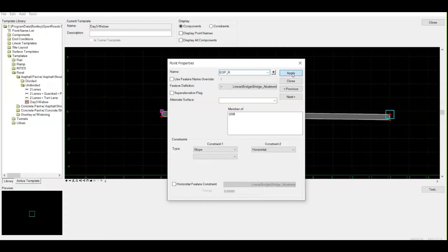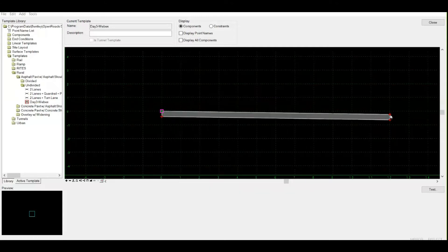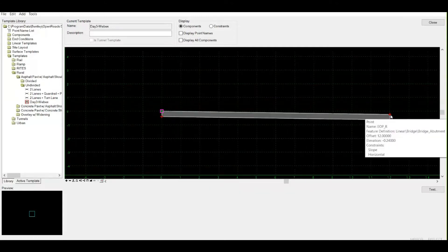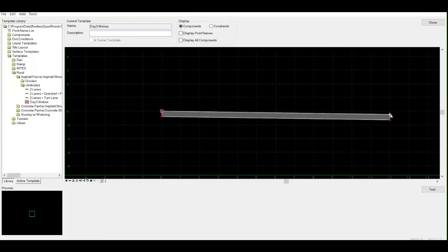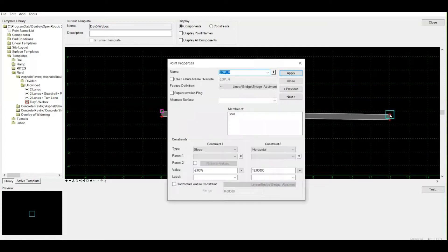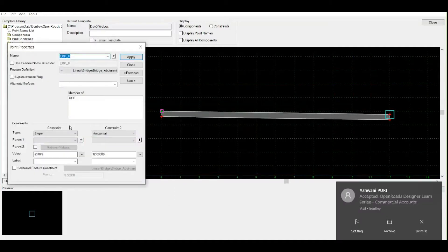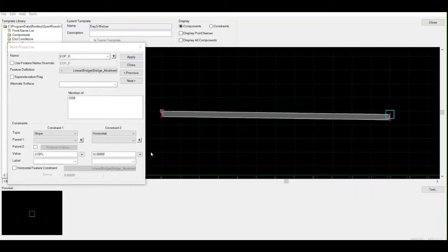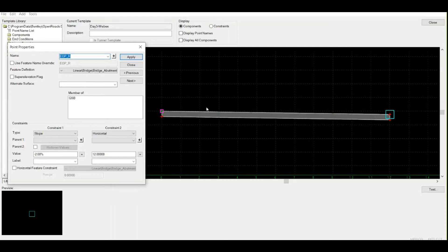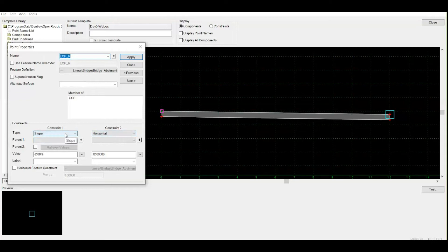My point has been named EOP_R. Now, changing the name isn't enough. You need to look down - there are two constraints. Don't get confused by the word constraint; it's only the relation of how this point is linked to other points. This point has two constraints: one is slope constraint, one is horizontal with respect to this point.